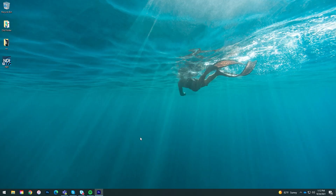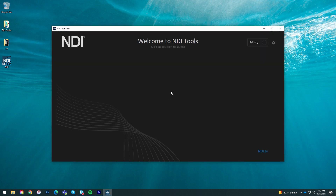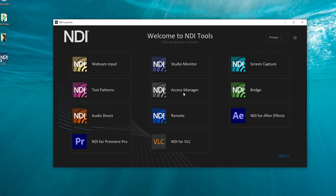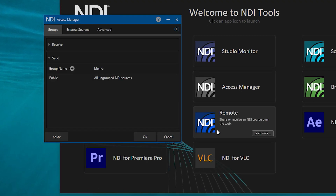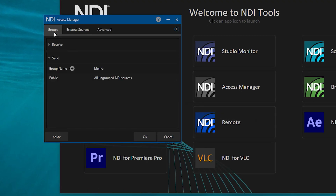Once you have installed the application, you can run NDI Access Manager from the NDI 5 launcher or from your applications list. The first tab, called Groups, is where you can create different NDI groups to determine which devices can send or receive specific NDI signals.